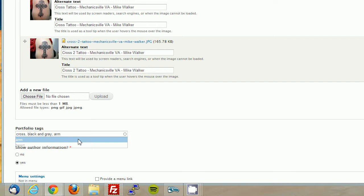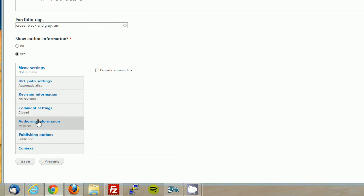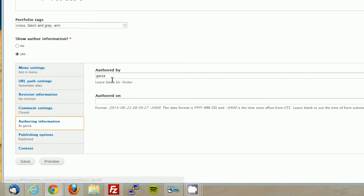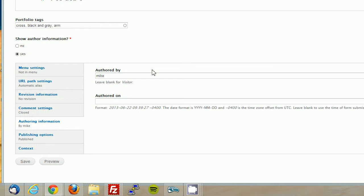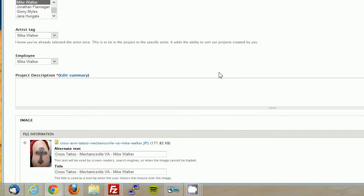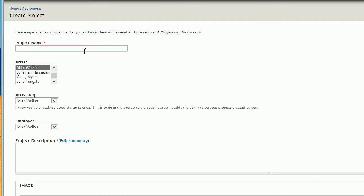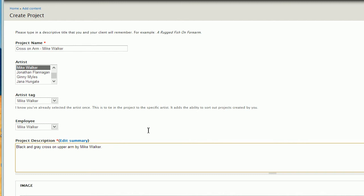And we want to show author information. Now for the purpose of this tutorial, I need to change this. So I'm logged in under my name, so I'm going to click here, and I'm going to change this to Mike. Now it will automatically know who you are, and do this automatically. But just for the purpose of the tutorial, I've got to do this, but you don't. You normally don't even have to worry about this, unless you're uploading images for another artist. Alright, so now I know it's a cross, and I wish I knew more about it, but that's okay. Cross on arm, I can come back later on and fix this. And then the project description is black and gray cross on upper arm, Mike Walker. Period. And like I said, the description is not very good. Mike can come in afterwards and fix it.